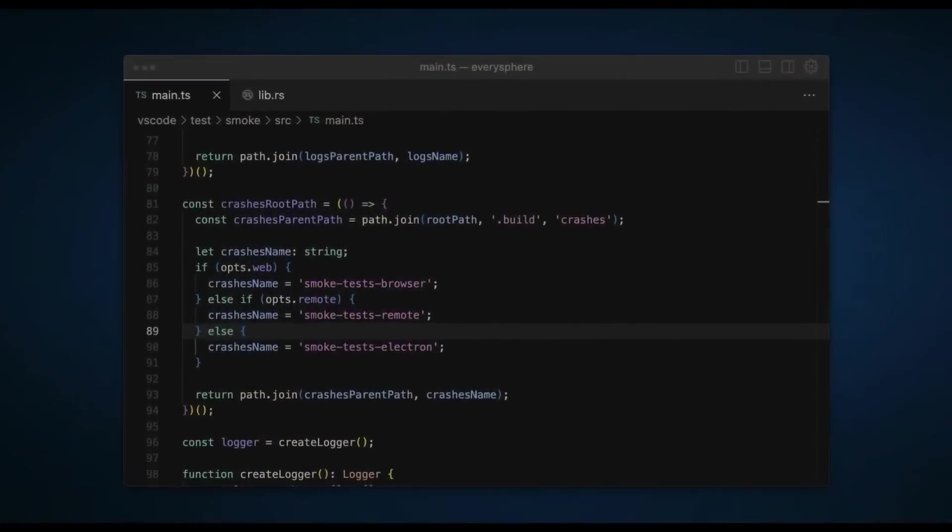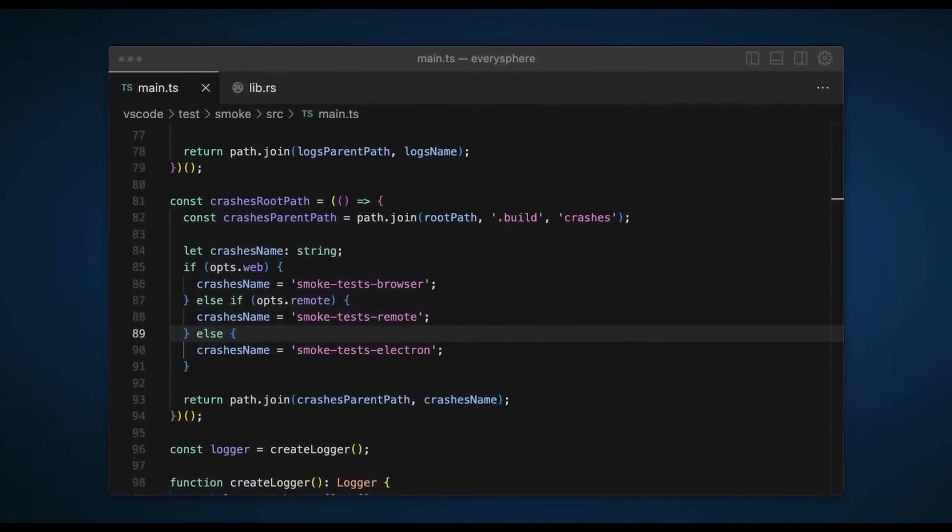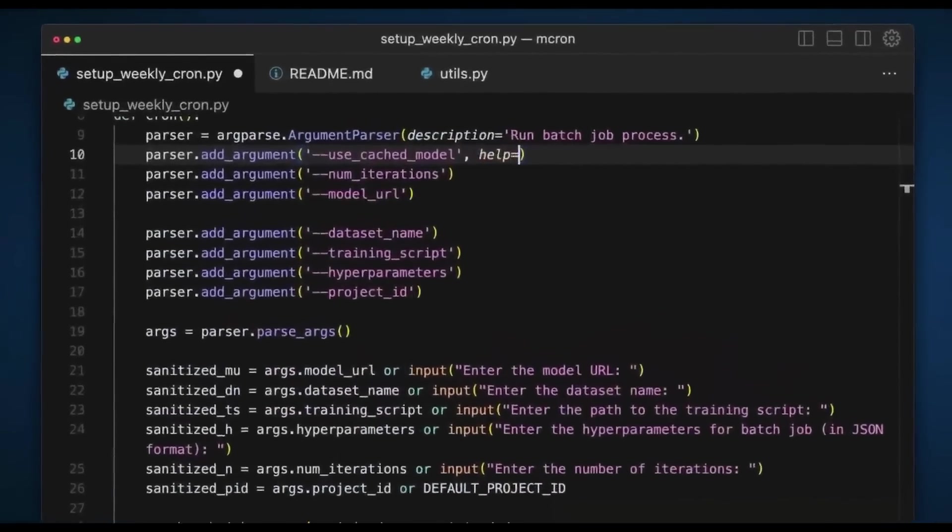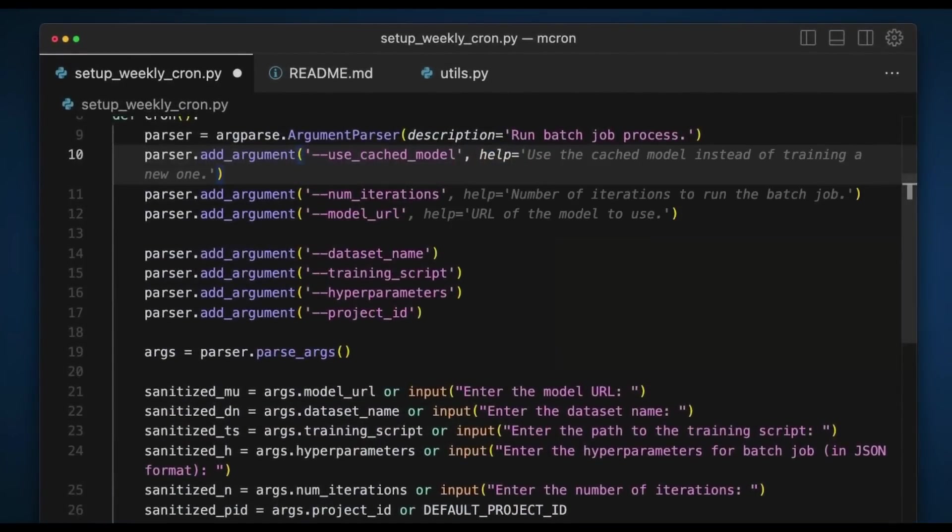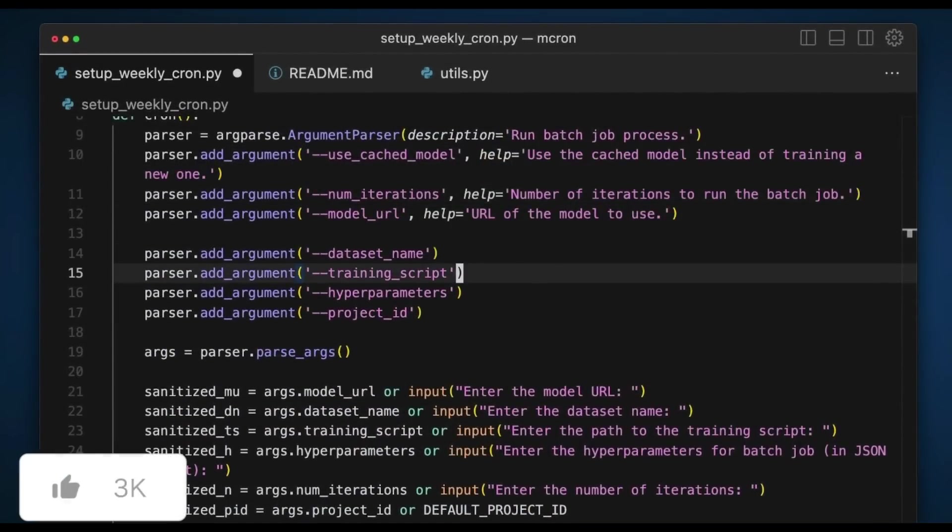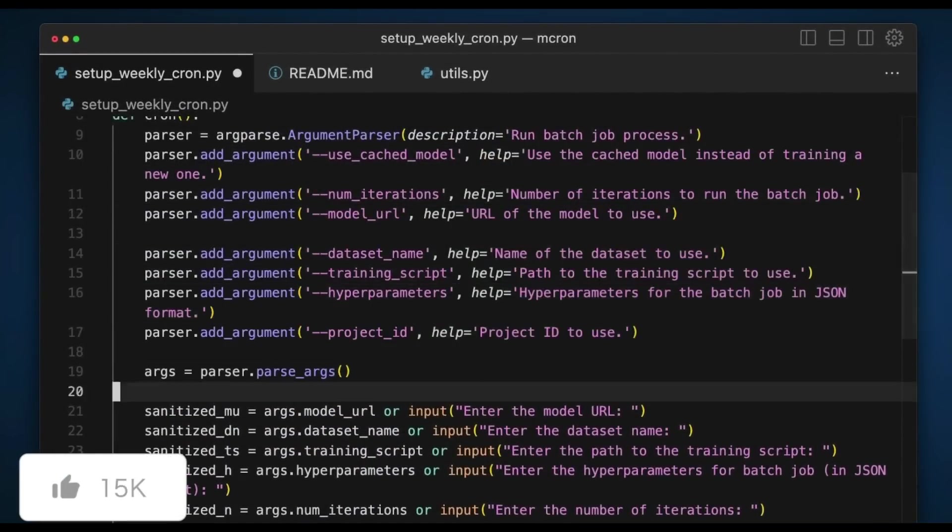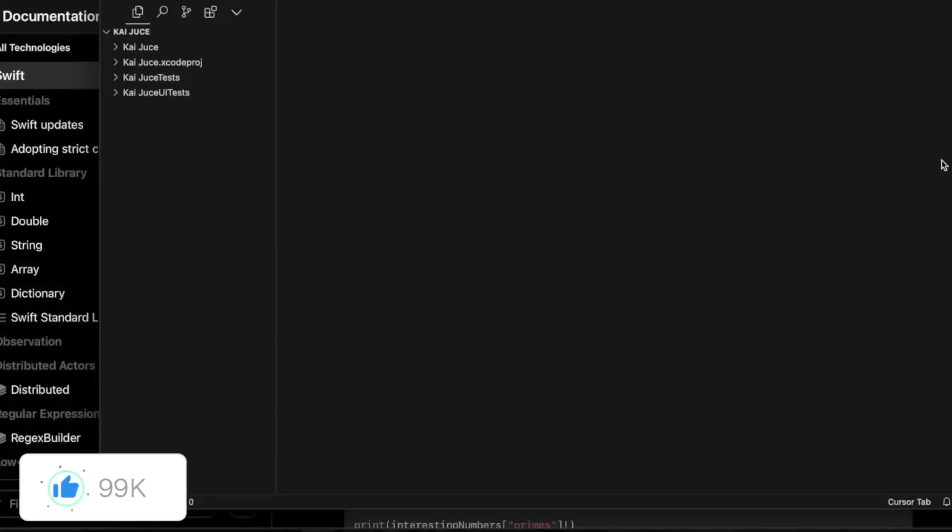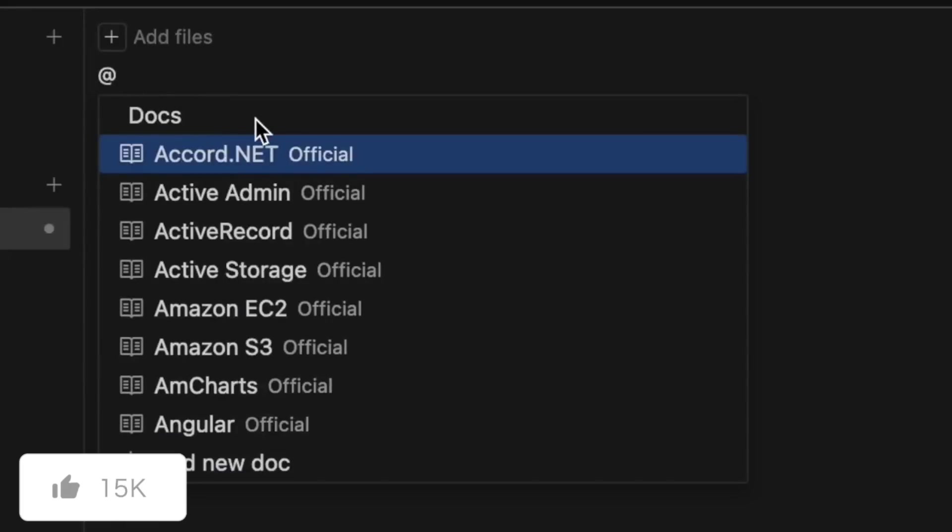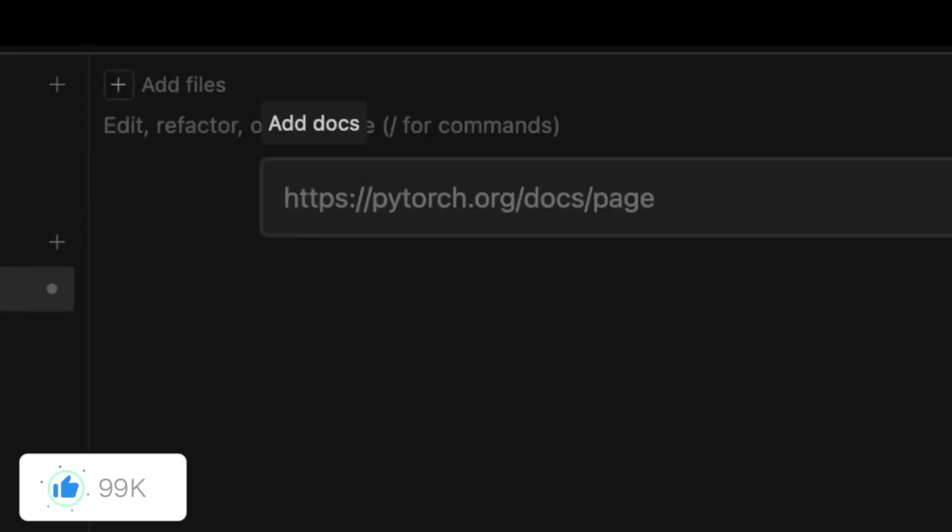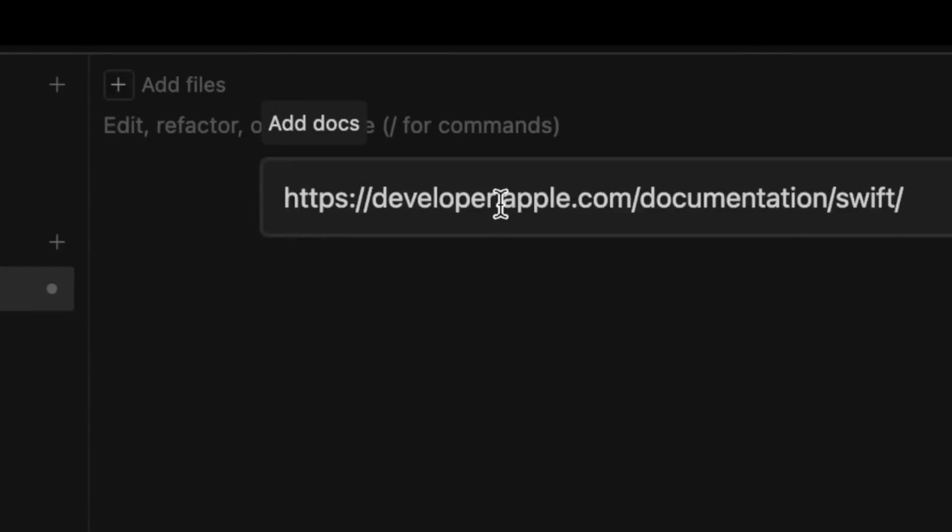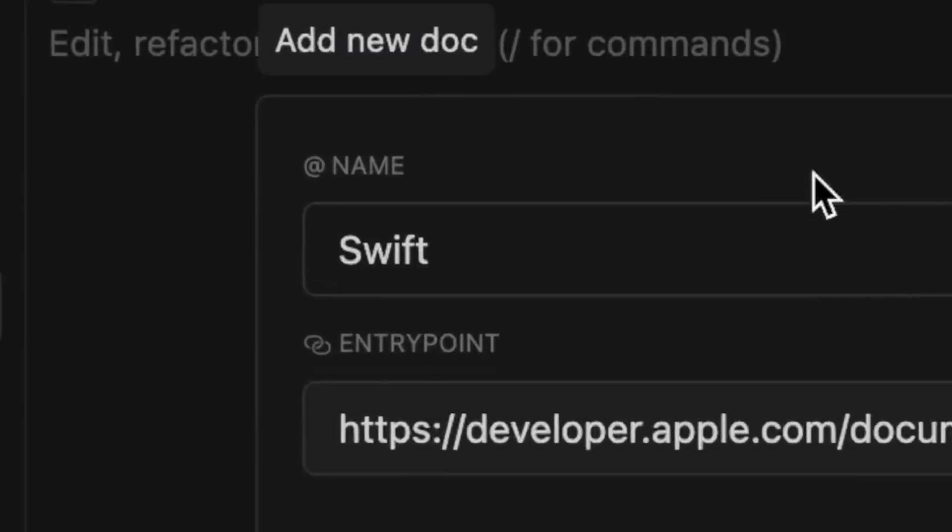Cursor has really paved the way for developers and even companies by introducing new and awesome AI tools to elevate your developer experience. Now with the introduction of Composer, it gave the ability to developers to make multi-file edits, execute commands, and much more.